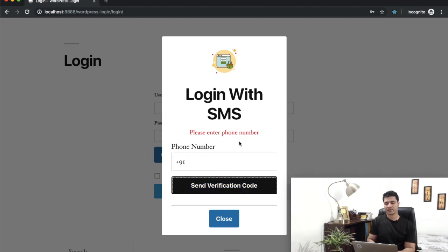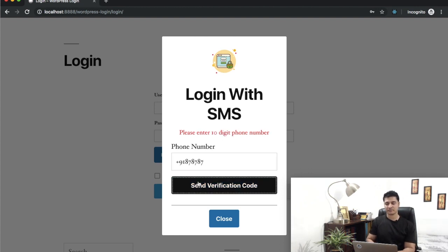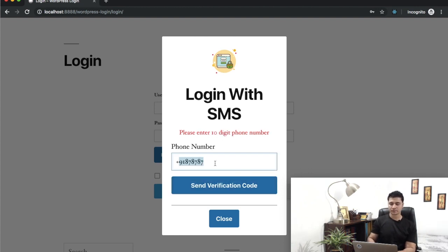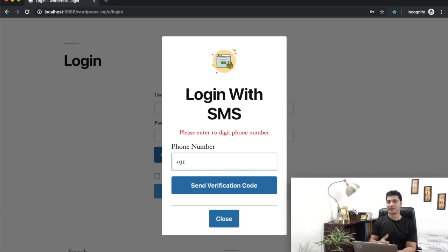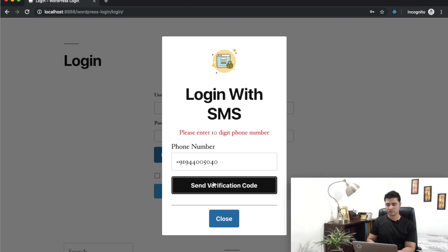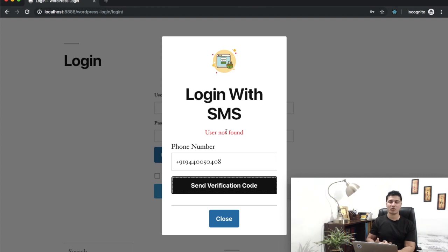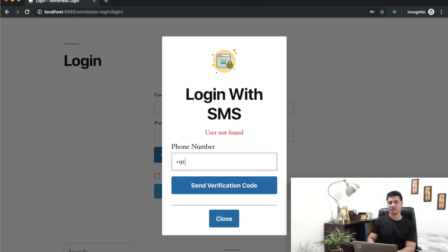I don't enter anything and I hit send. You can see it handles validation. If I enter less number of digits, handles that as well. If I enter incorrect mobile number that isn't existing into the database, let's see what happens. You can see user not found, which means it won't allow me to log in if the user isn't present with that mobile number. So I'll put the correct one now.